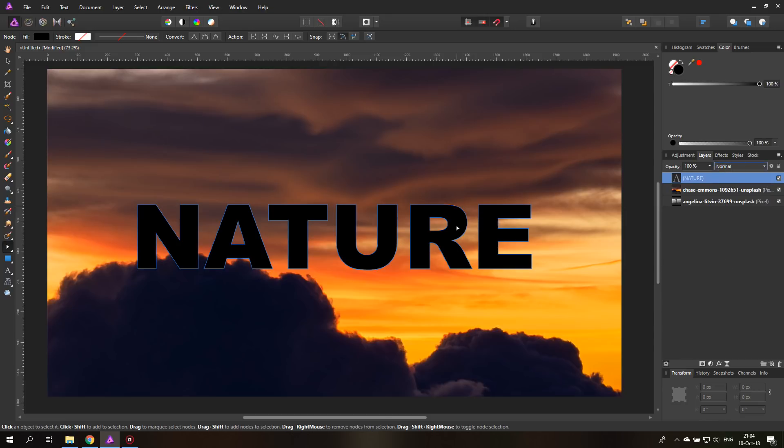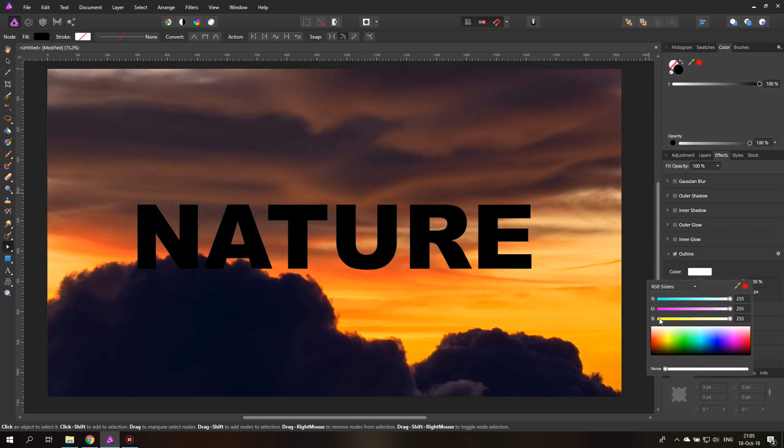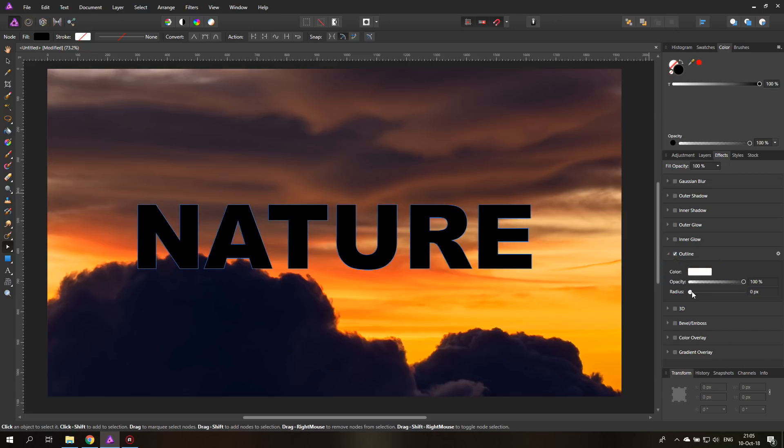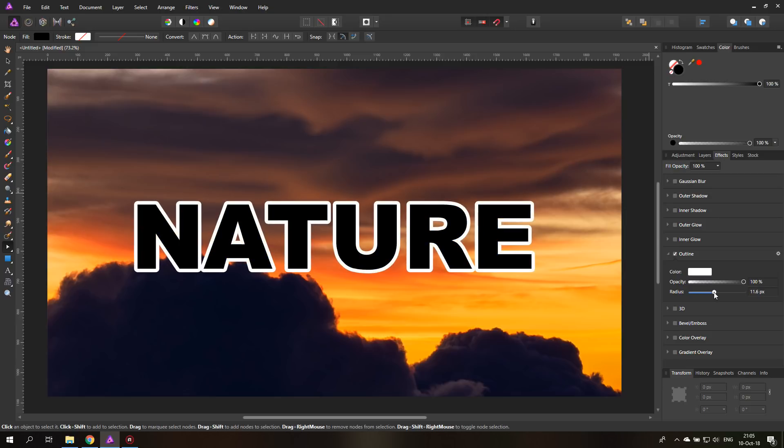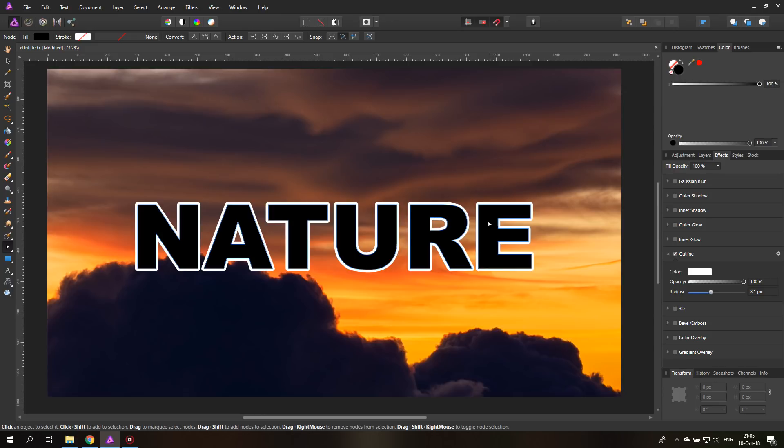So there we have it. And the next thing that we are going to do is click on effects with our text layer selected and we will select outline down here. I'm going to set it to white in this case and we can set any radius you want. You can see we get a really nice line around our text, but this is not the end of the trick.